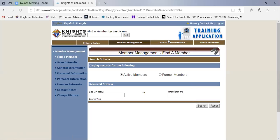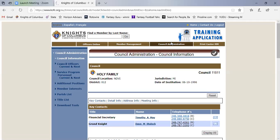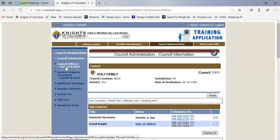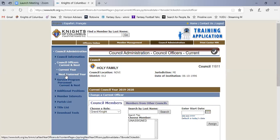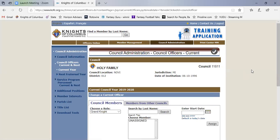You click on council administration, and here's where it says council officers current and next. There's two different versions here, there's the current year and next year. So let's talk about current year first.